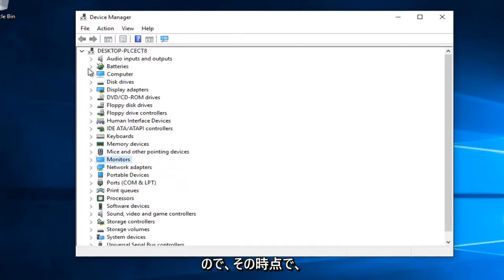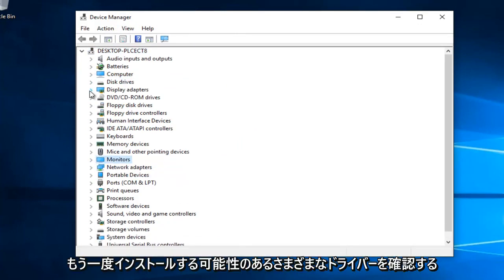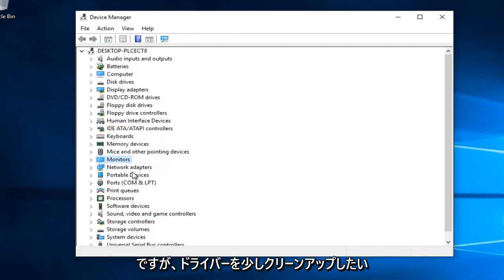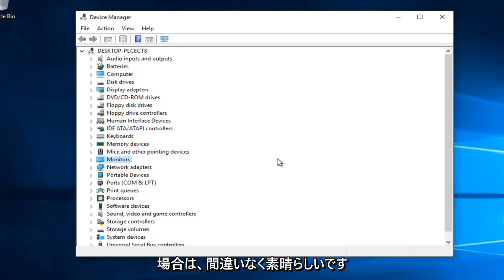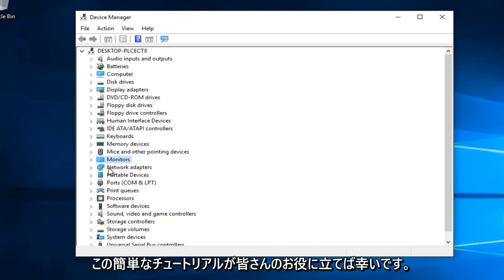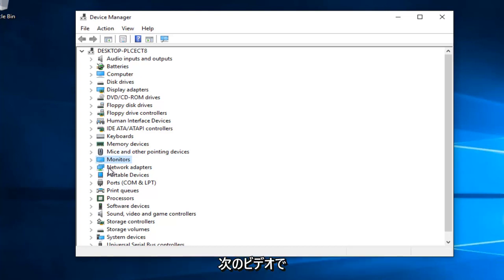At that point you just go through and see different drivers that you might want to uninstall. It's really not probably necessary in most cases, but if you'd like to clean up your drivers a little bit, this is definitely a great feature to know about. I hope this brief tutorial helped you out and I will catch you in the next video. Goodbye.